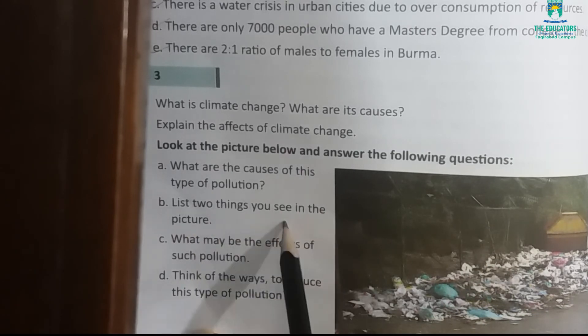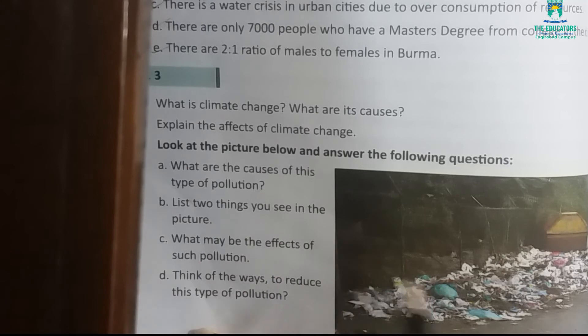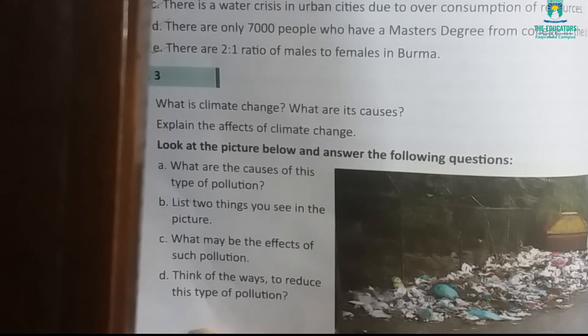Number two: list two things you see in the picture. This is your task — you have to write the names of two things which you can see in this picture.